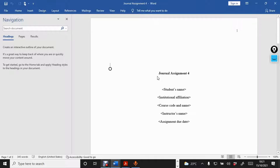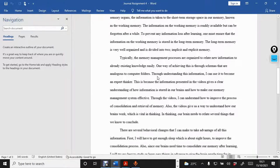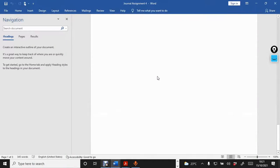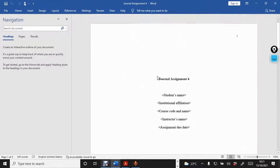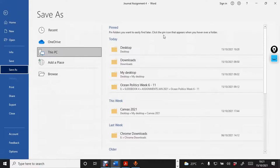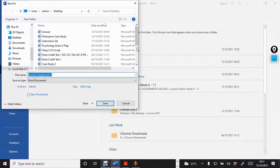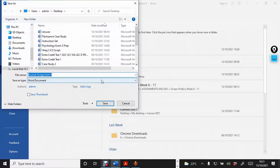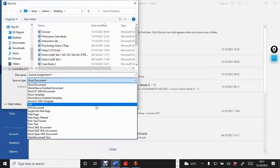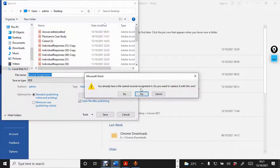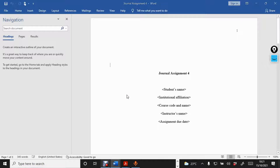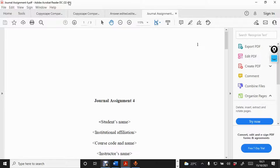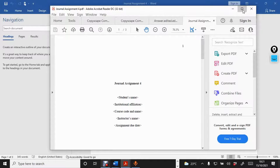For now, this is the work that we want to proofread and to see if there are any errors anywhere. For me, I can just come here to file, I come here to save as, I come to desktop, and when I come to desktop, journal assignment four. I save it as a PDF. And if you have this Adobe Acrobat installed, it will really assist you. After I save it, it's going to open in Adobe Acrobat DC.